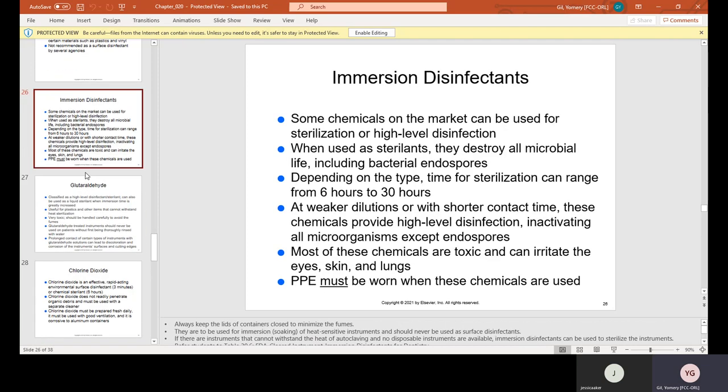Immersion disinfectants: some chemicals can be used for sterilization or high-level disinfection. When used as sterilants, they destroy all microbial life, including bacterial endospores. Depending on the type, time for sterilization can range from six hours to 30 hours. These are used in a small bath where you submerge instruments or items that cannot go in the autoclave — you must read the bottle because some disinfectants work in six hours, some in 12 hours, and some require 30 hours.